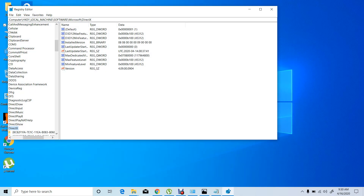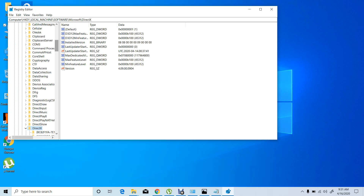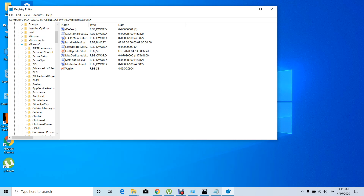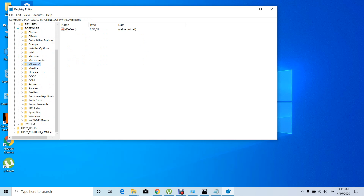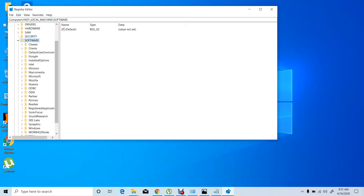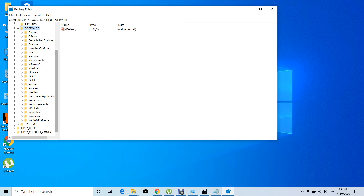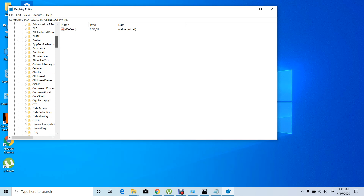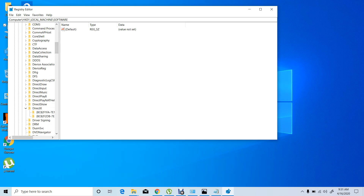Simply type regedit and press OK. Basically this is the registry editor — it contains some functions that you can change from within the Windows registry. Go to HKEY_LOCAL_MACHINE, then Software, find Microsoft, click on Microsoft, and now find DirectX.